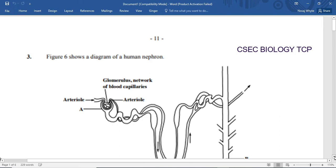Thanks for stopping by CSEC Biology TCP. Today we're going to be looking at excretion and homeostasis. We're going to be looking at question number three from the January 2014 Human and Social Biology CSEC examination.